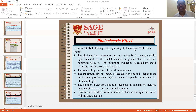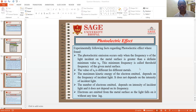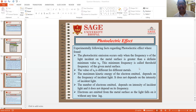Experimentally, the following facts regarding photoelectric effect were found. Photoelectric emission occurs only when the frequency nu of the light incident on the metal surface is greater than a definite minimum value nu-zero. This minimum frequency is called the threshold frequency of the given metal surface. The value of nu-zero is different for different metals. The maximum kinetic energy of electrons emitted depends on the frequency of the incident light; it does not depend on the intensity. The number of electrons depends on the intensity of incident light, and it does not depend on the frequency. Electrons are emitted from the metal surface as soon as light falls on it, without any time lag.